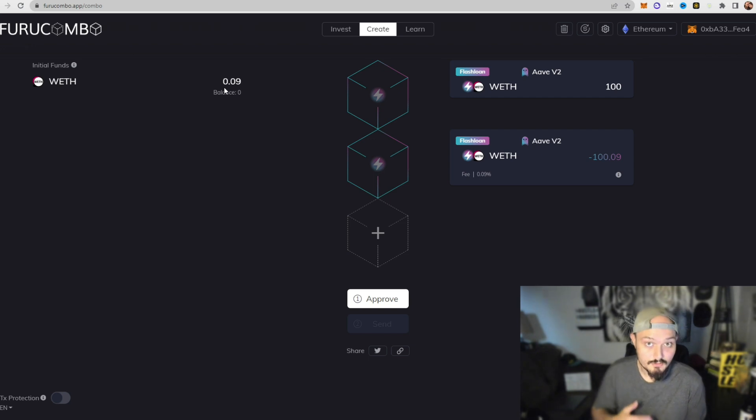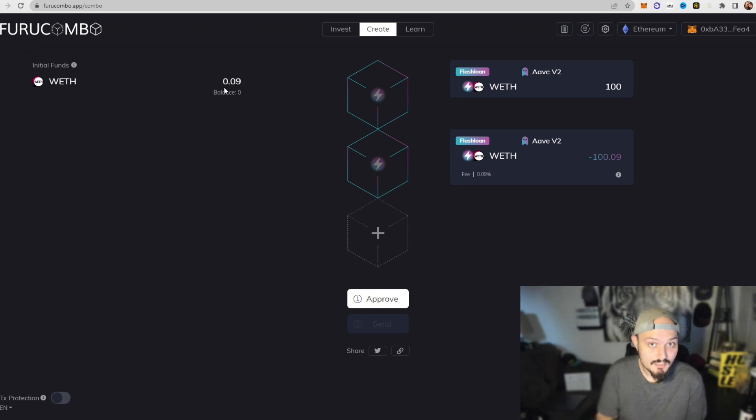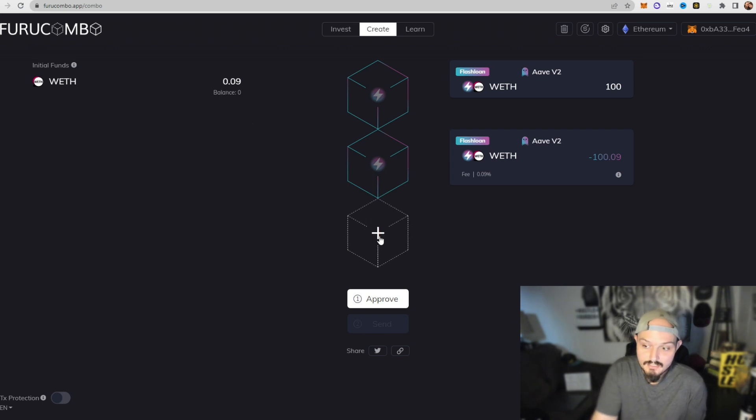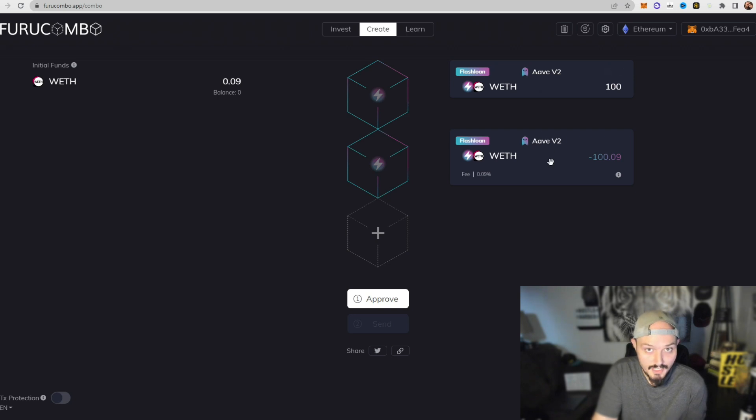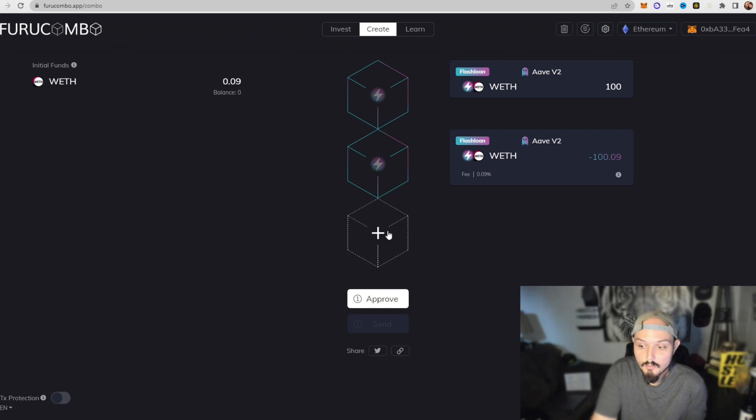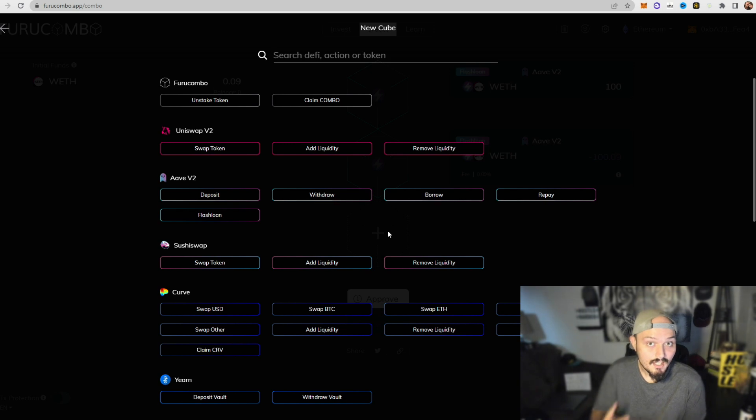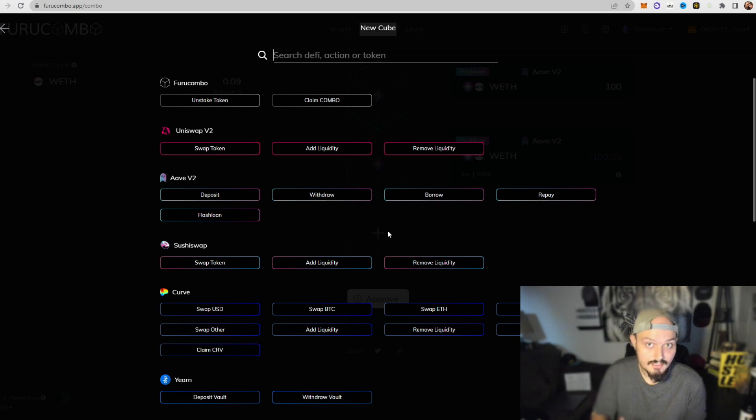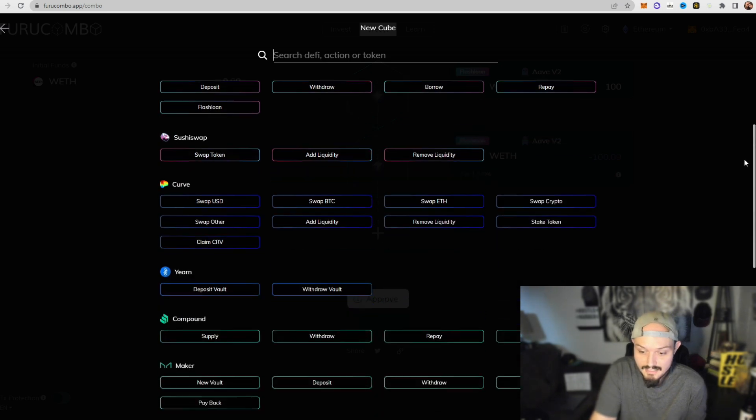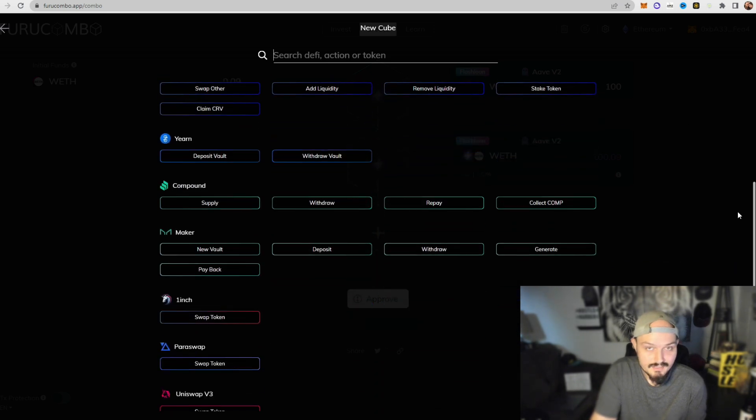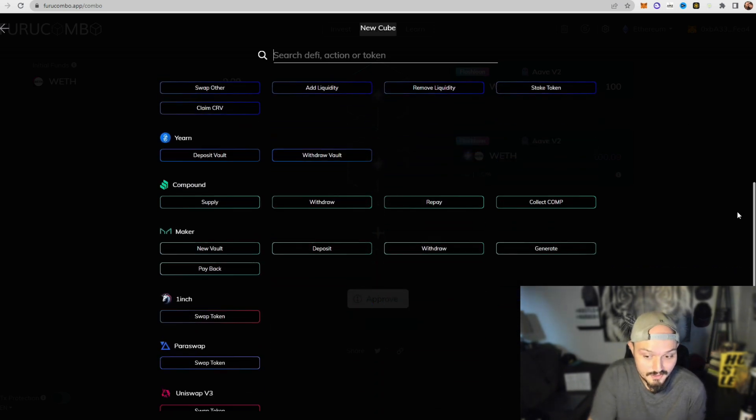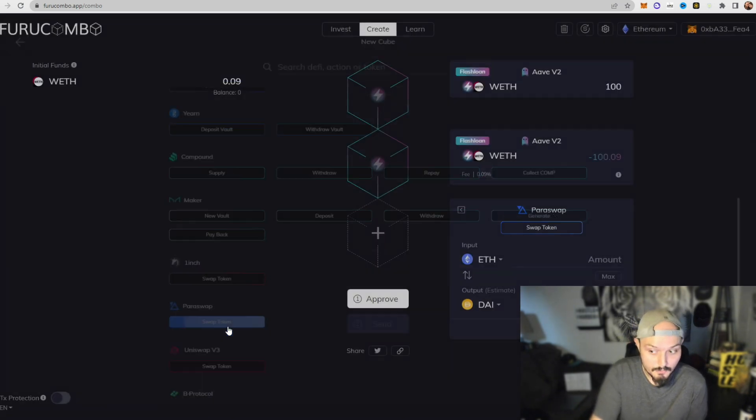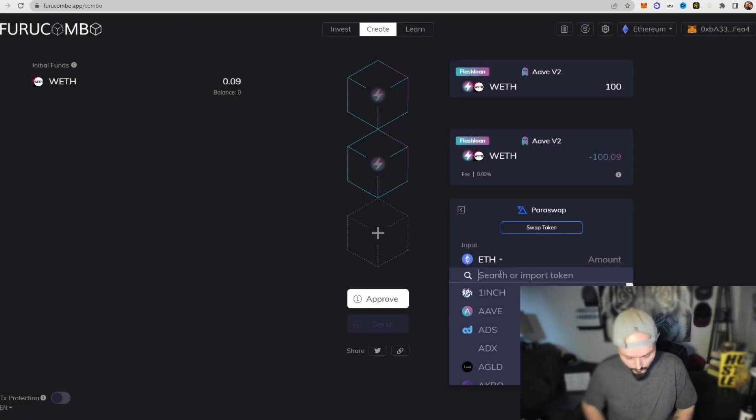So what we're going to do down here, now we have these two blocks: take the loan, pay the loan. We're going to add another block. Now this is going to be where we start our first of two blocks that we're going to be using to trade. So what I like to do, the one I like to use because things just seem to be generally fractionally cheaper, is Paraswap. So we're going to go to Paraswap.